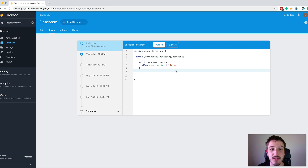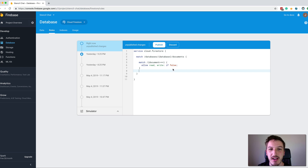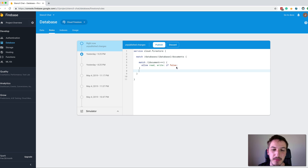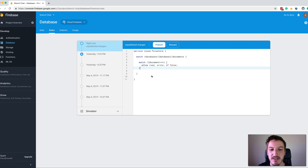If you did watch the one on Firestore, you will have seen that we just created the database in test mode. The problem with creating a database in test mode is that it will allow anybody to read and write to the database. So it's certainly not something that you can use in a production setting, but you could use it just for testing your application, just for playing around a little bit. But before you deploy the application, you'll certainly need to implement some real security rules.